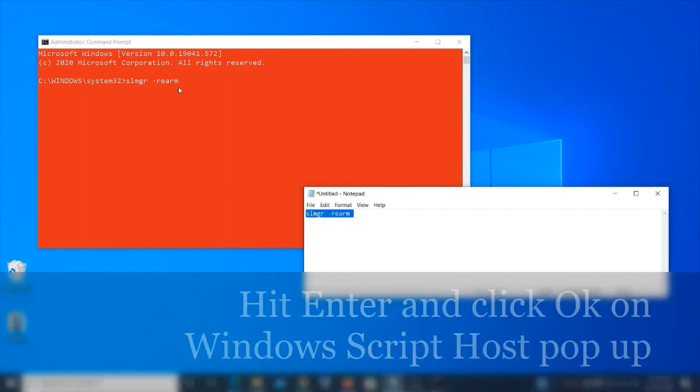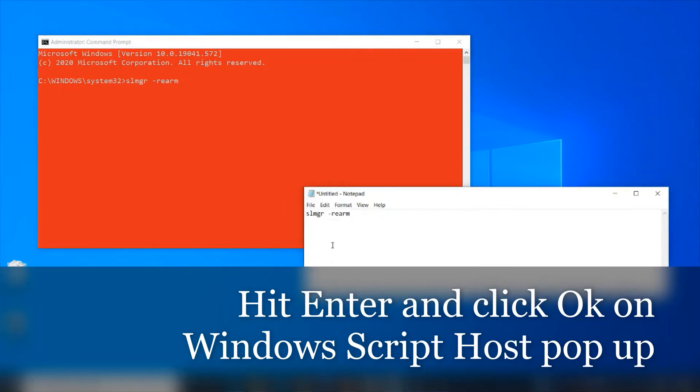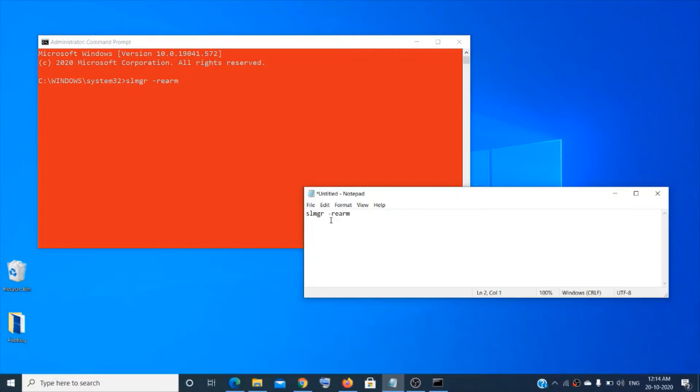Then hit enter and click OK on the pop-up that appears. Then restart your PC and check if the error is fixed or not.